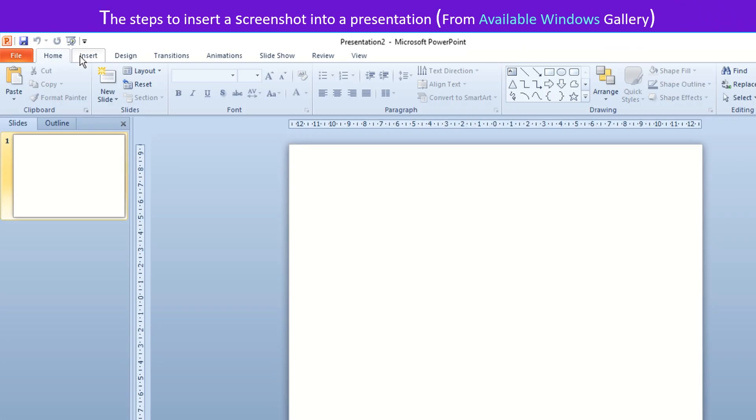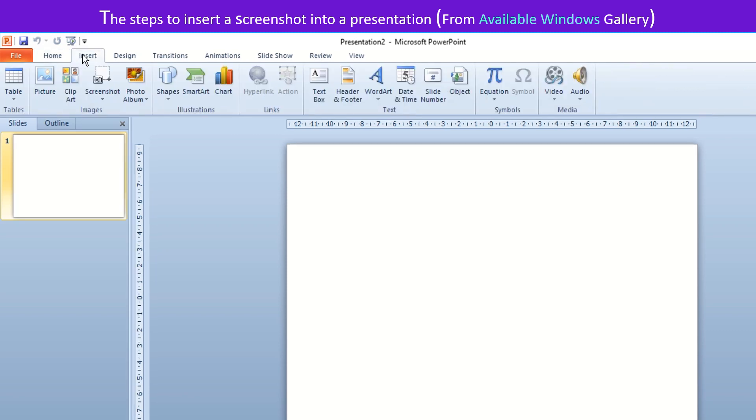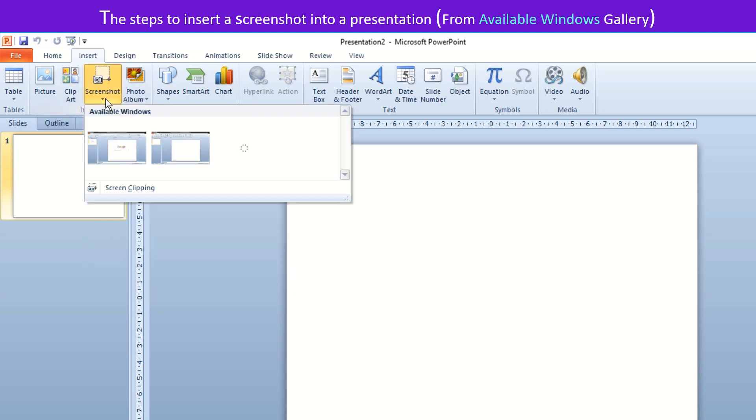The steps to insert a screenshot into a presentation are: Select Insert tab, click Screenshot drop down option from Images group.